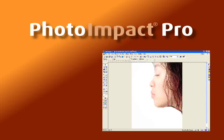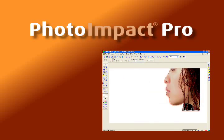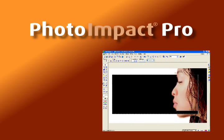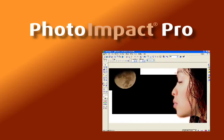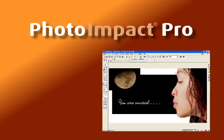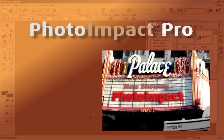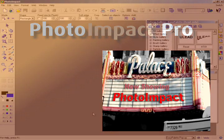This video tutorial has been created to make it easy for new users to become familiar with PhotoImpact and to get a glimpse of what you can create with its powerful features.